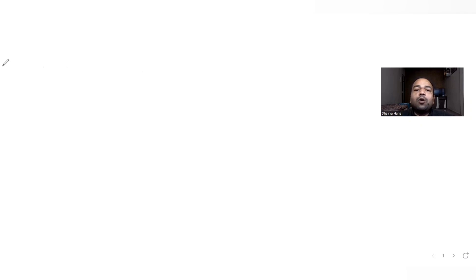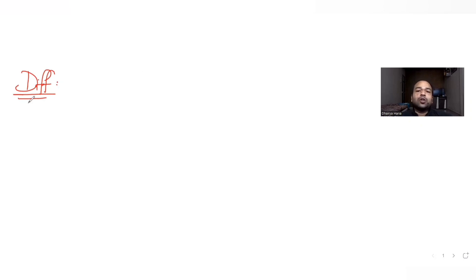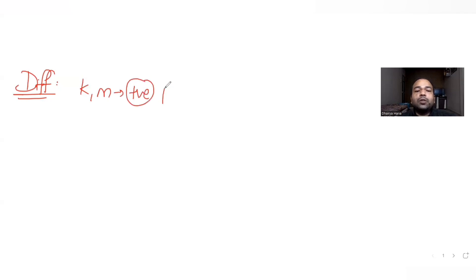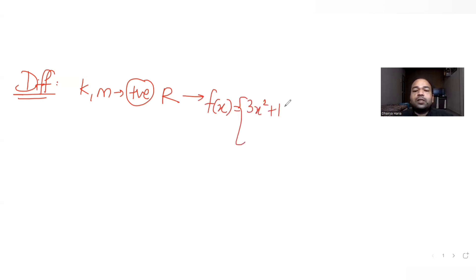Hi guys, I hope you are all doing well. Today's question is taken from the topic of differentiation, from the year 2023. The question tells us: let k and m be positive real numbers such that the function f of x is equal to 3x squared plus k times root of (x plus 1) for values of x between 0 and 1.